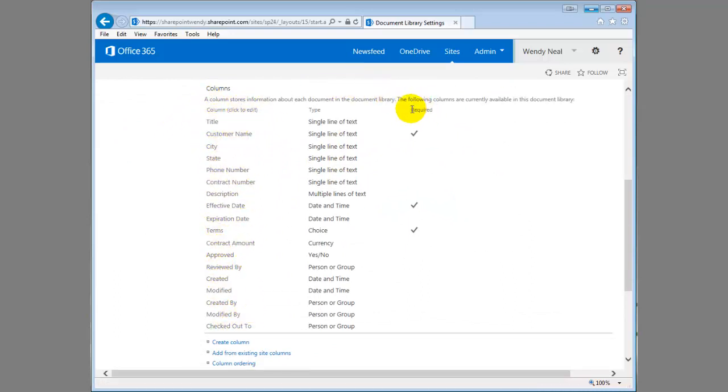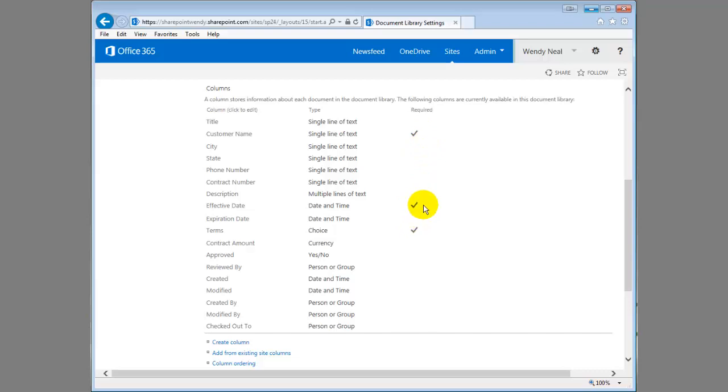And then there's also a column here required. So the ones that have a checkmark by them are required. So these fields are required when the user submits the form.